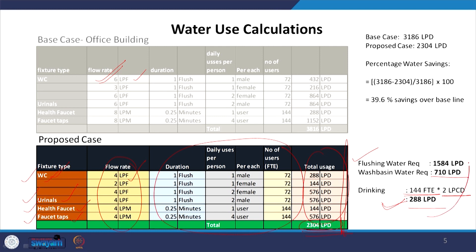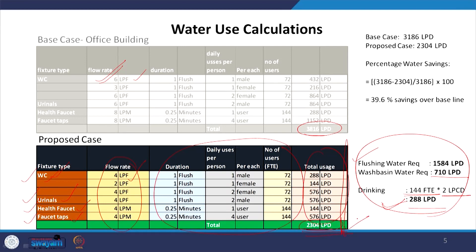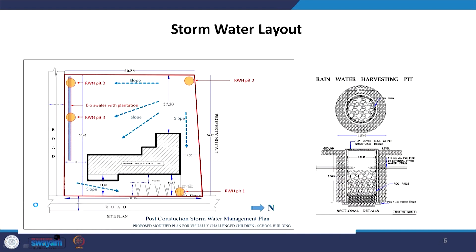This is the total water requirement we calculated, compared to the original base case. The first step is to calculate FTE, then calculate the reduced water demand based on the improved fixture selection. This is how we establish demand — that is the first point.